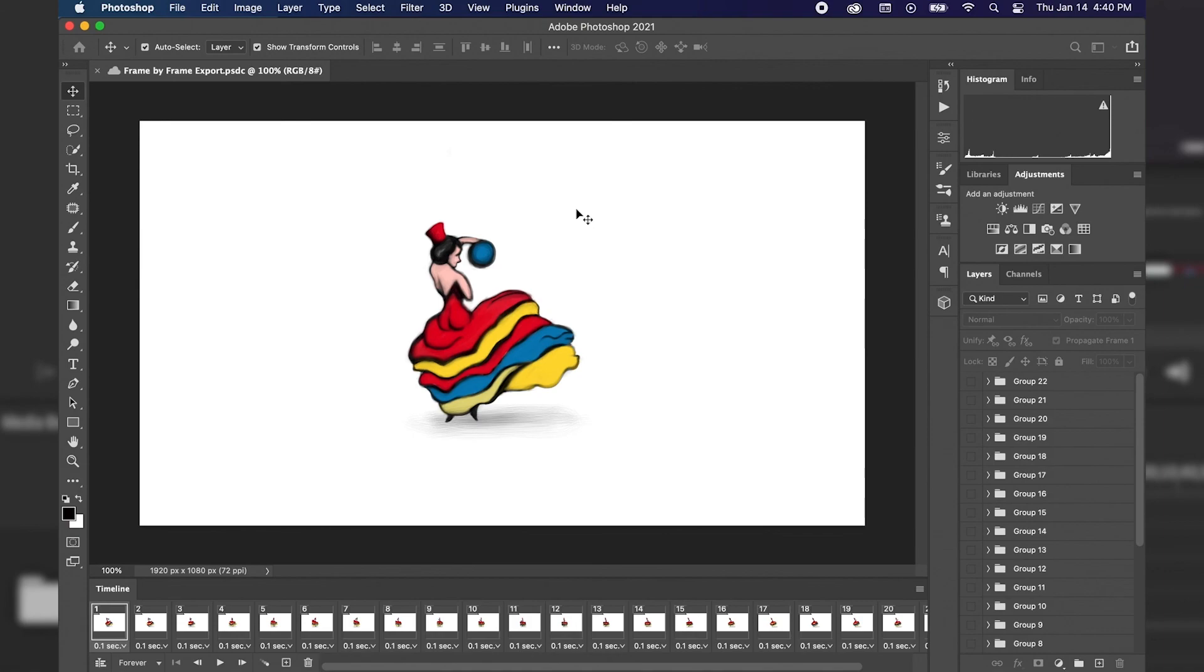All right, everybody. I hope you enjoyed today's tutorial on exporting a frame-by-frame animation from Photoshop into an animated GIF file format. This is Ethan from Dre Design Studios. Have a great day.